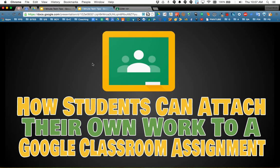So all different great ways for how students can attach their own work to a Google Classroom assignment really opens up what students can do. Thanks for watching.